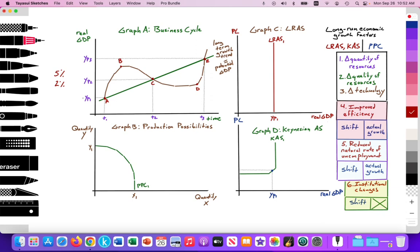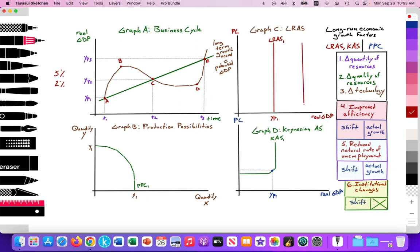Over time, that potential GDP — YP1 — increases to YP2 to YP3. As time increases from T1 to T2 to T3, our potential output starts to rise. In our macro model, the monetarist LRAS curve is increasing from LRAS1 to LRAS2, from YP1 to YP2, illustrating that long-run aggregate supply is growing over time.